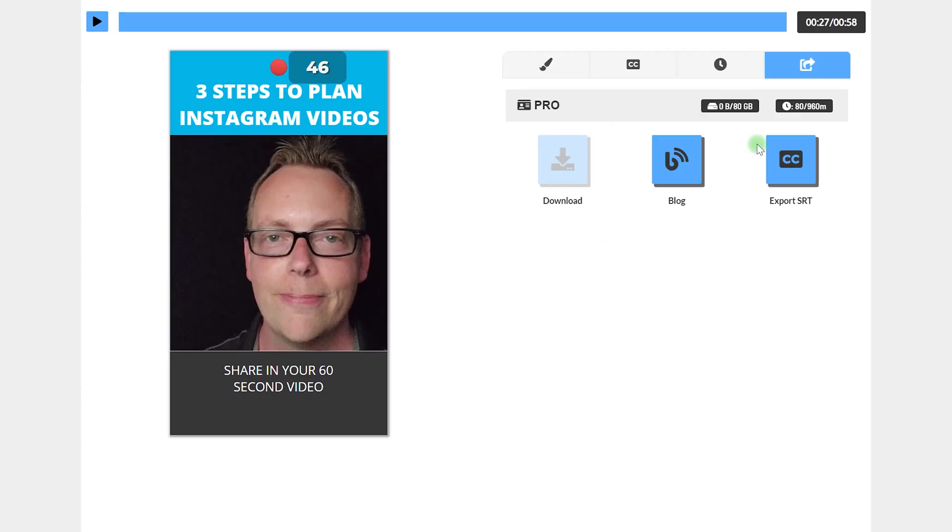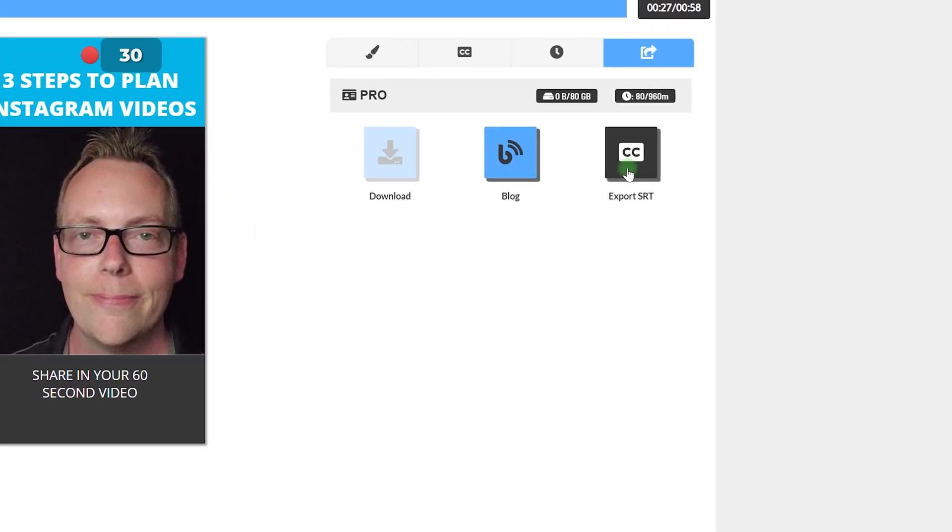Depending on which paid plan you go with for ClipScribe, you'll have different options. I went with the Pro version, which gives 80 gigabytes per month and up to 960 minutes — plenty of time. You can also export an SRT caption file if you'd like to upload captions to other social media platforms. Keep in mind that the video we're about to create will have captions burned into it, meaning you can't change them after export. Once you upload to Instagram or LinkedIn, you won't need to add additional captions.